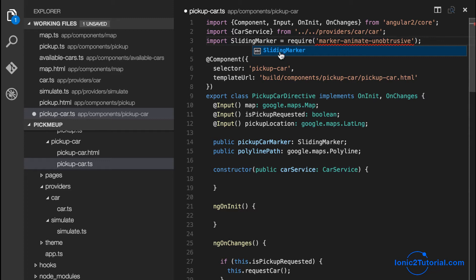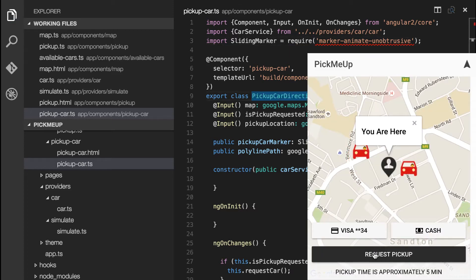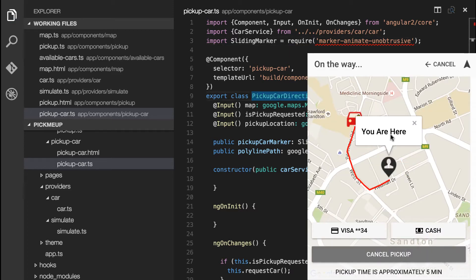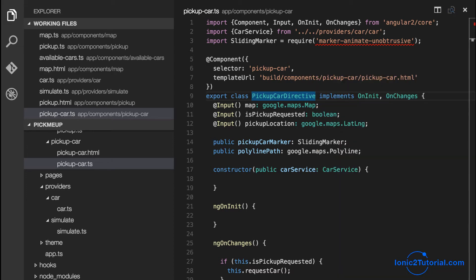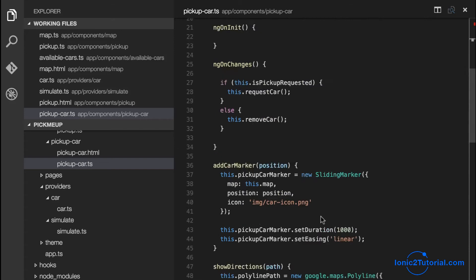And now we can test how this looks in the app. So we see our red polyline that shows our path and our pickup car marker.